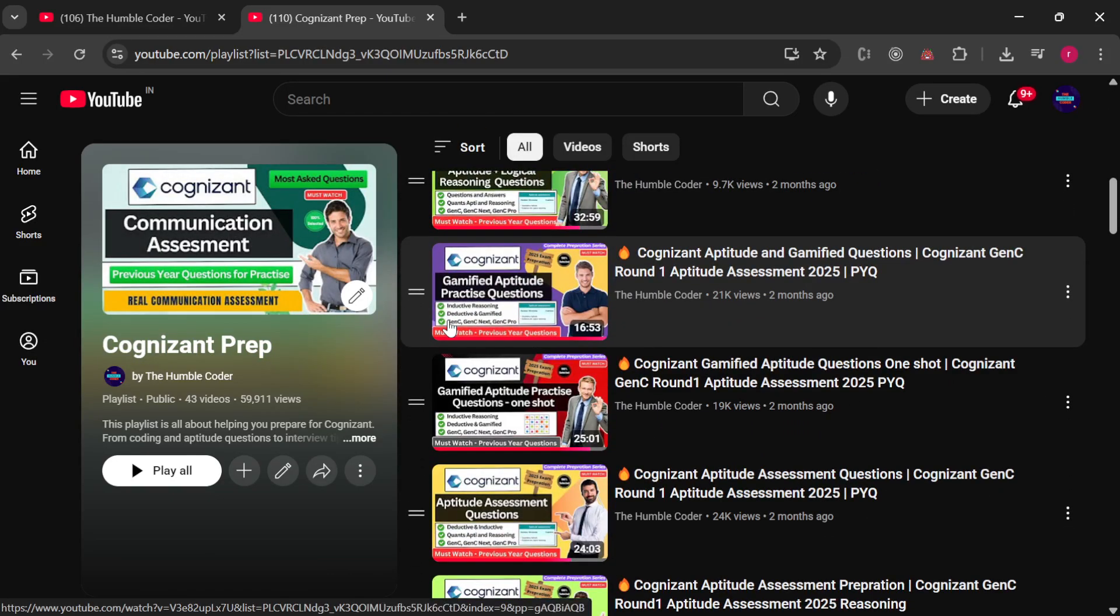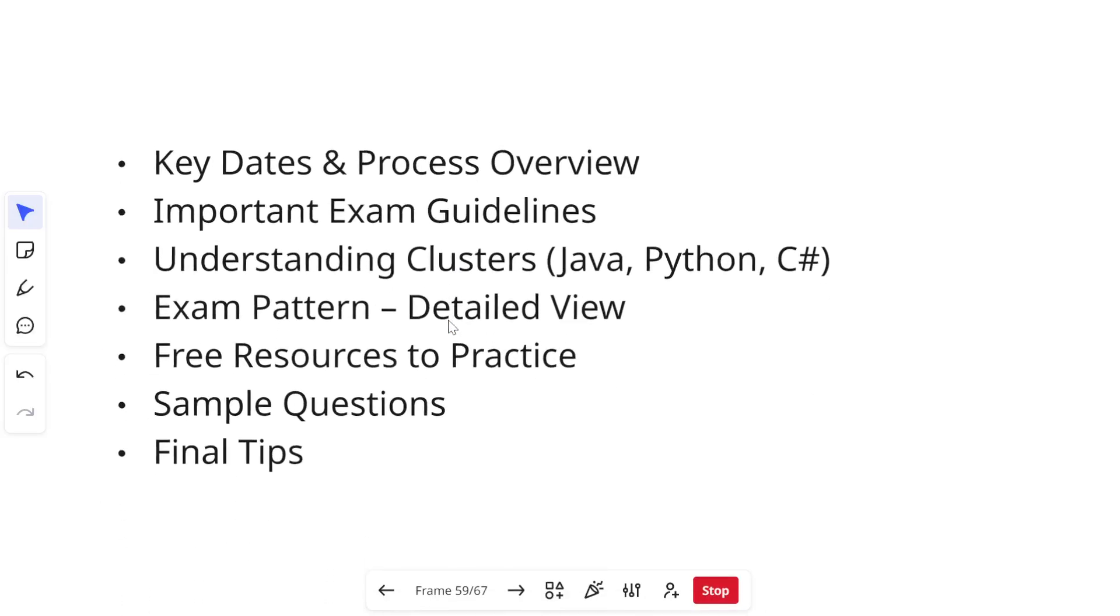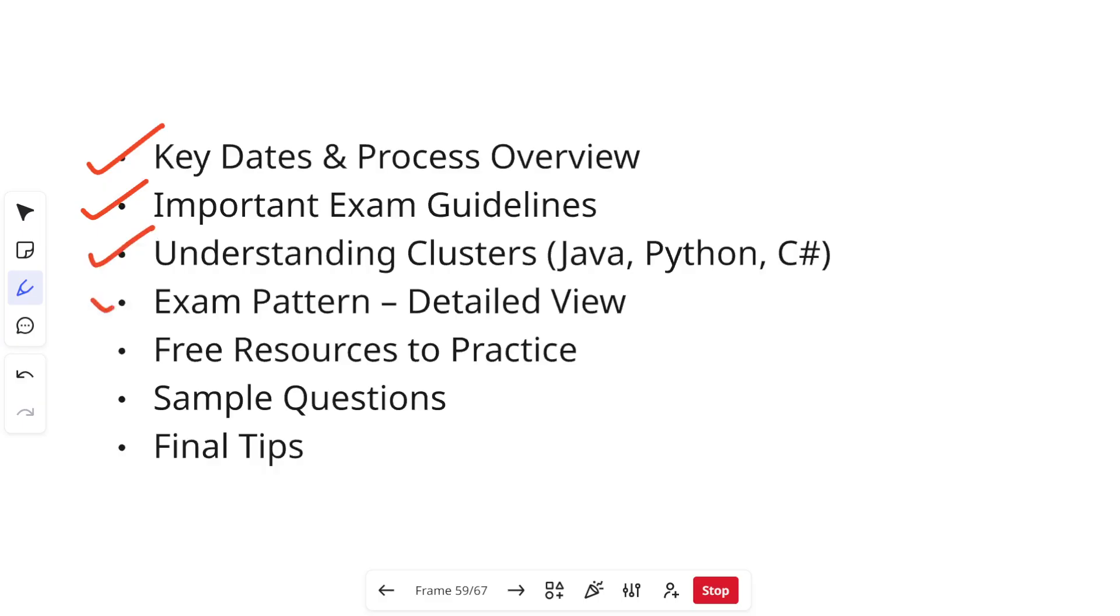So let's get started and first of all let's see what we are going to discuss in today's video. First we are going to see the key dates and process overview, then important exam guidelines, then we are going to move on towards understanding the clusters that is your Java, Python and C#, then exam pattern that is the detailed view for it, some preparation material, some sample questions and some final tips.